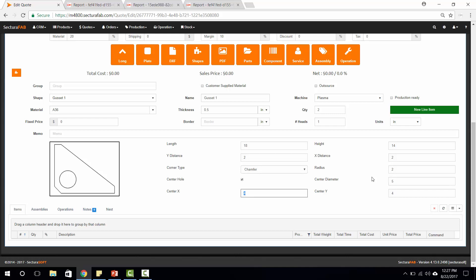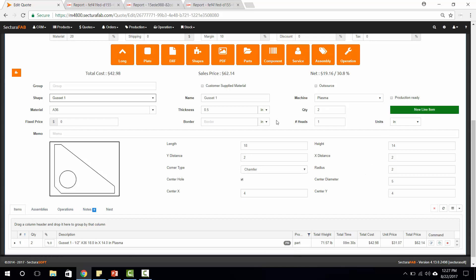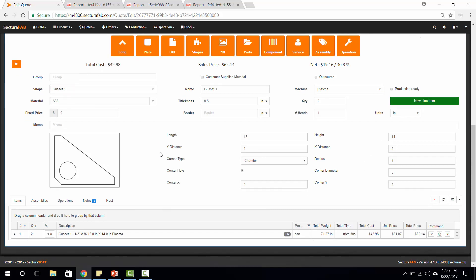What this is doing is it's looking up into our tech tables based on our runtime on our machines and giving us an accurate runtime for this part.